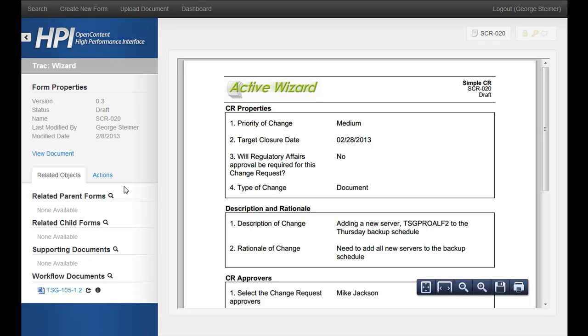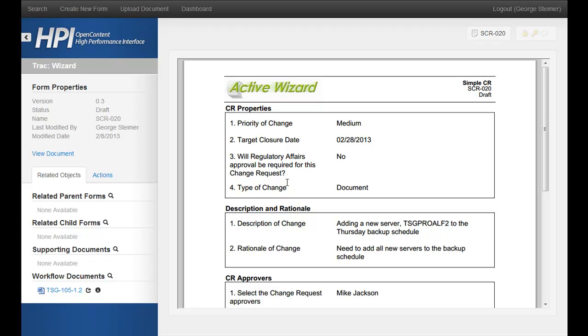Well, that's it for this demo. Thanks for listening. Be sure to follow along with the next demo in the TSG Compliance Solution Series, where we will show how we're going to route this change request and the document for approval.